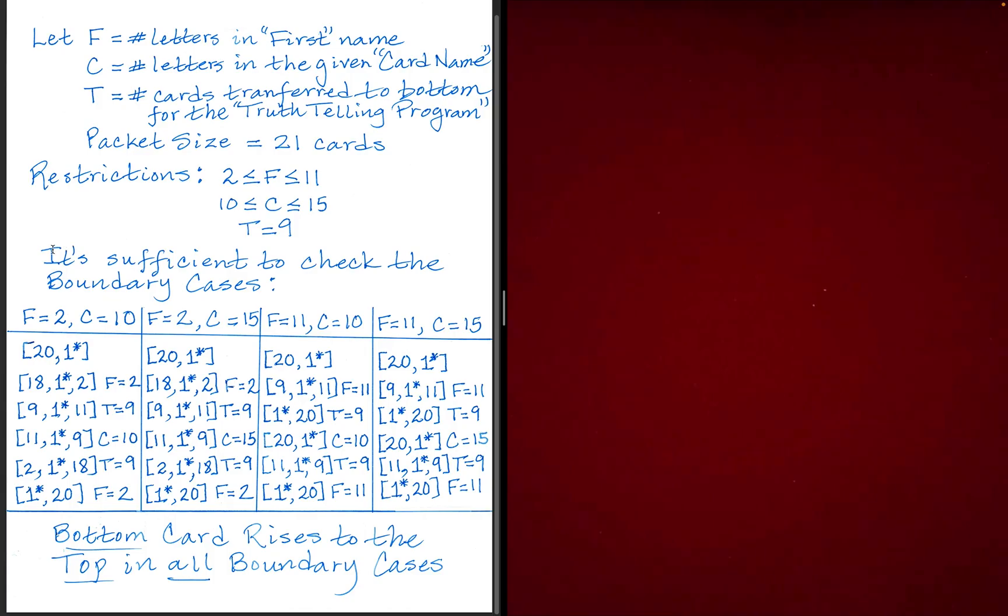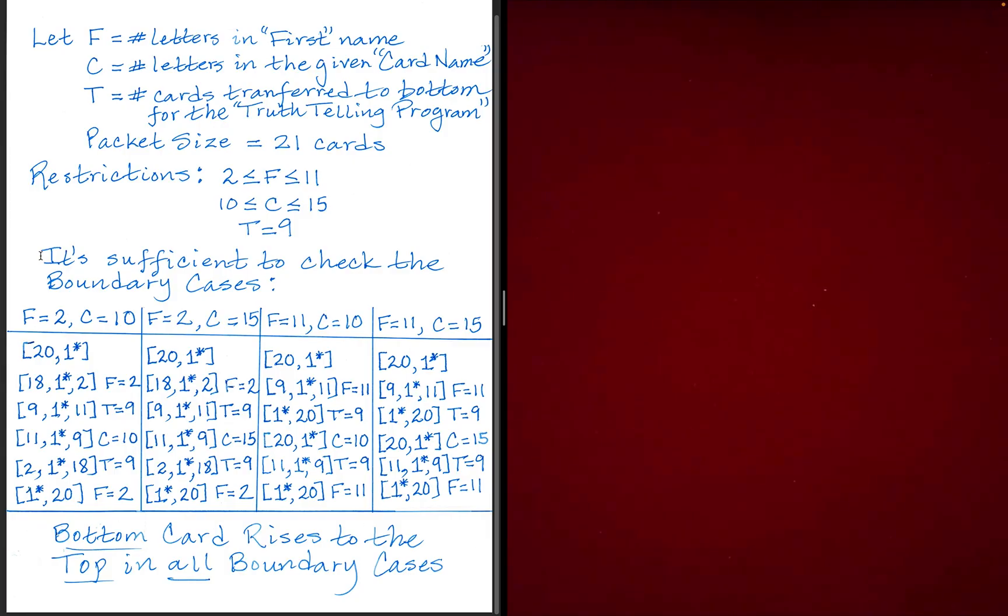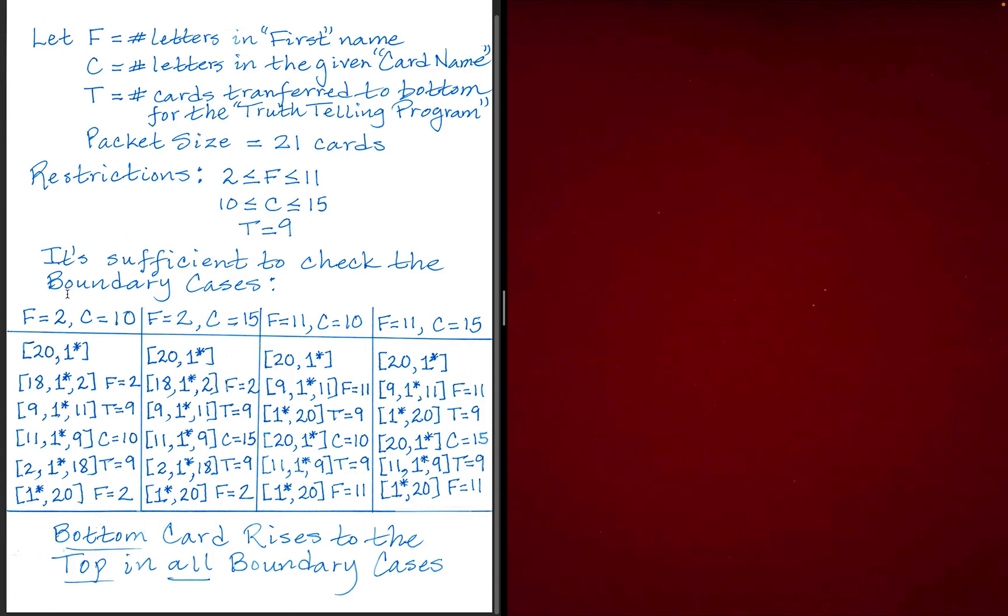Okay, so for those who have a bit of mathematics under their belt, they will likely know that in this case, it's sufficient to check the boundary cases for us to verify that this will always work. Well, the boundary cases would be when F is equal to 2 or 11 and C is equal to 10 or 15. And of course, T is always 9, so we don't have to worry about that. Okay, so here are the four boundary cases and they come in pairs, okay, which will make things simpler.